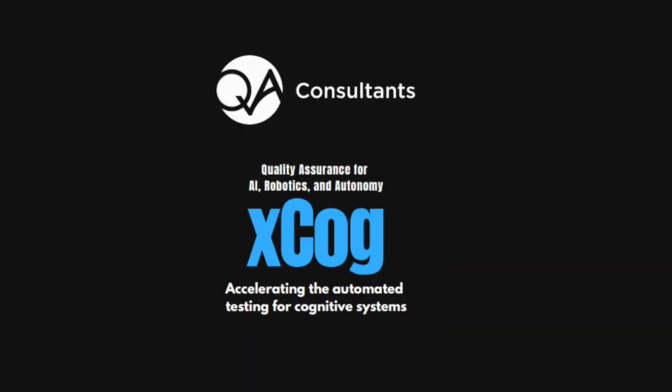QA Consultants has developed a new quality assurance methodology focused on cognitive autonomous vehicles called XCOG. XCOG is an accelerator for automated testing for AI of robotic vehicles.